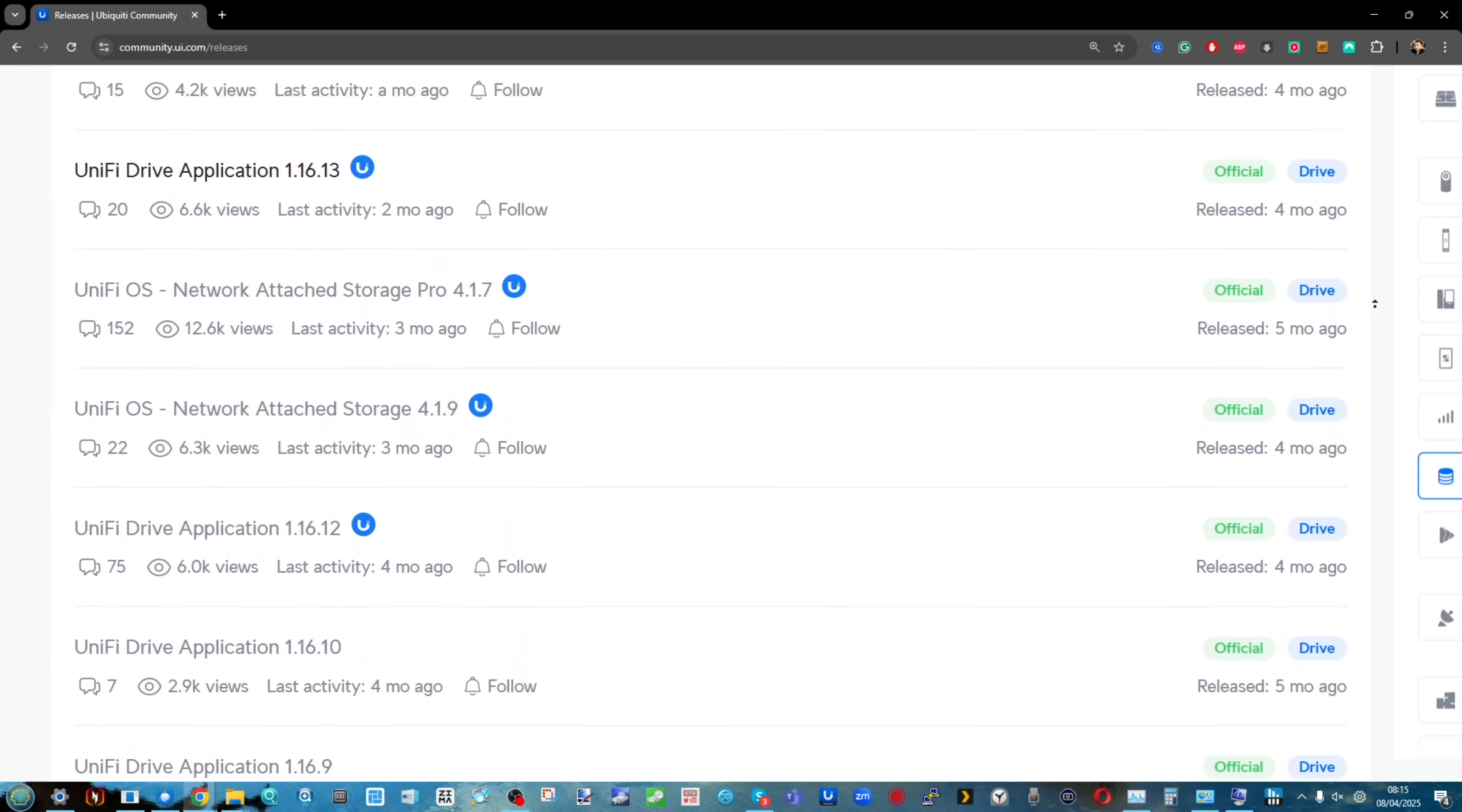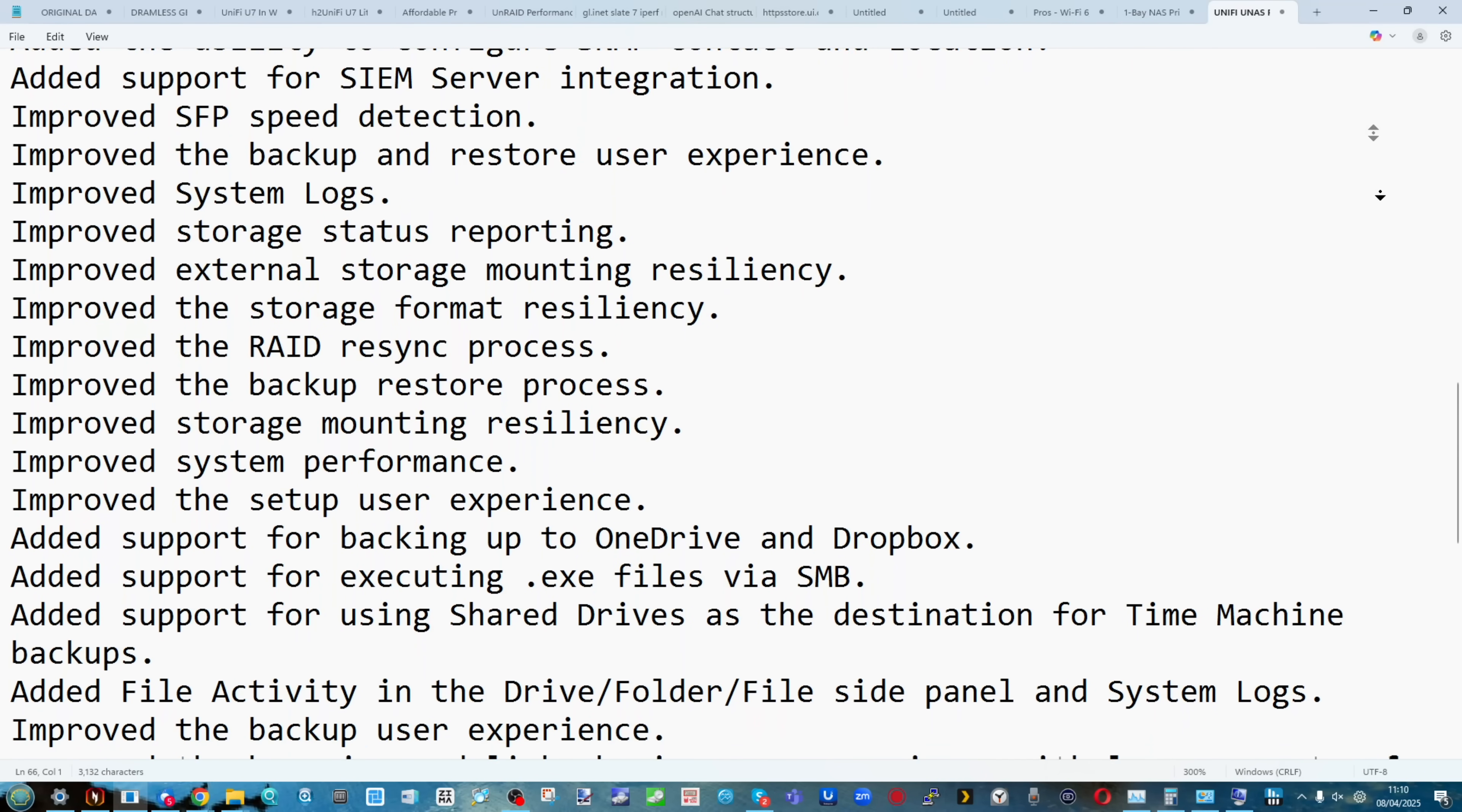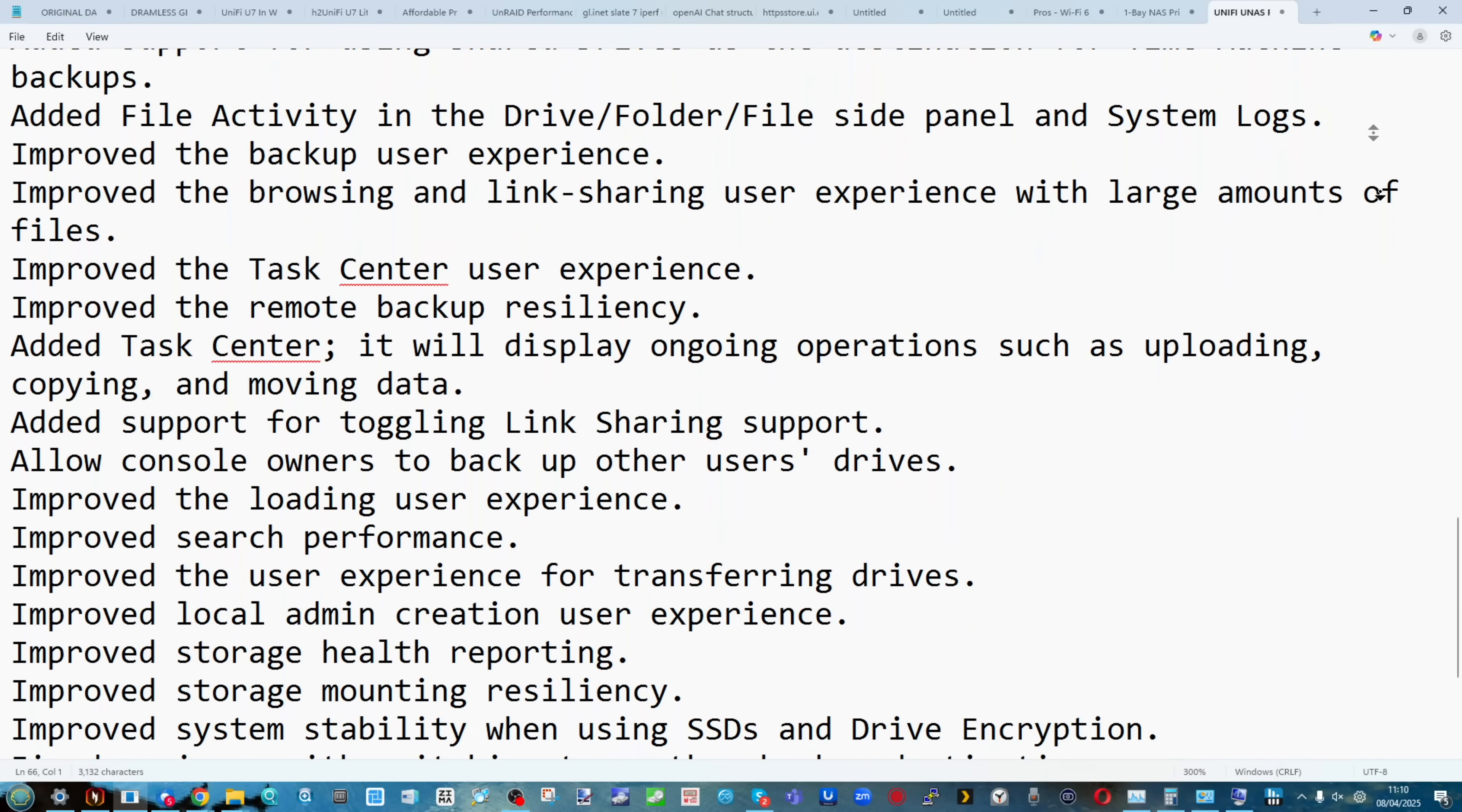The majority of updates on both the drive application and NAS OS have applied to stability and foundational updates. There have been some feature updates and GUI changes, some for the best and some for the worst, but overall the majority has been about stability and foundations.